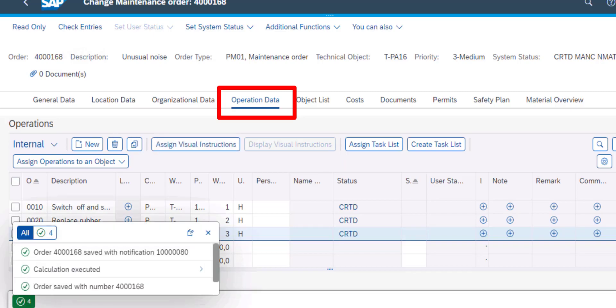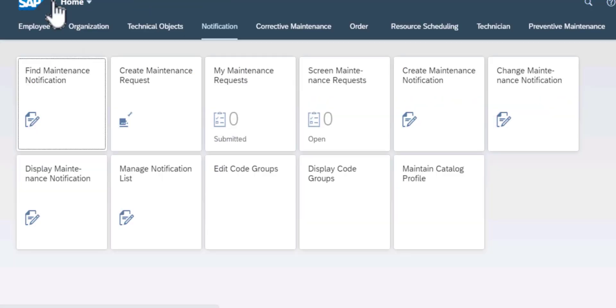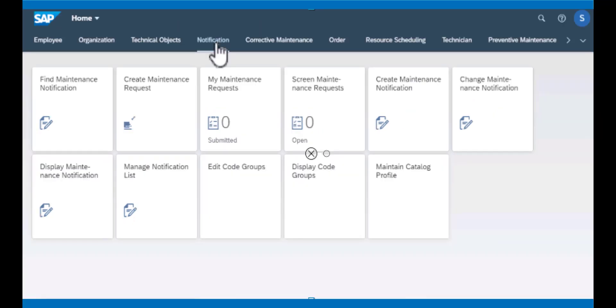At this point, all we need to do is to save, and the maintenance order is saved in the system and associated with the notification that we started with. Any necessary calculations related to time and cost will also have been done. So that is how we work with find maintenance notification and associated apps.